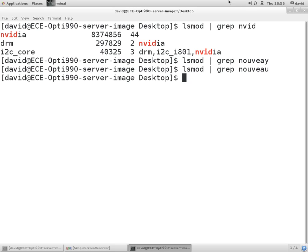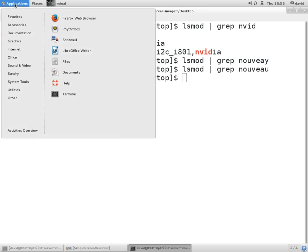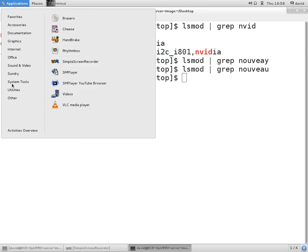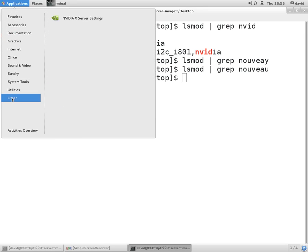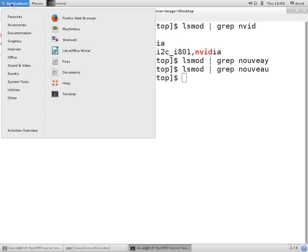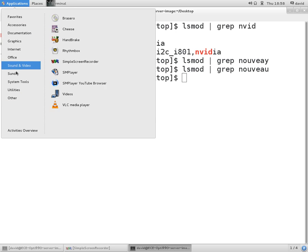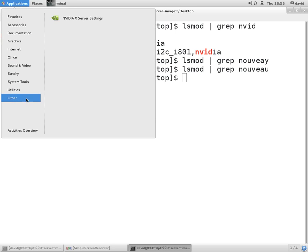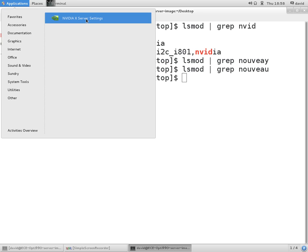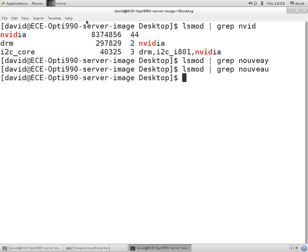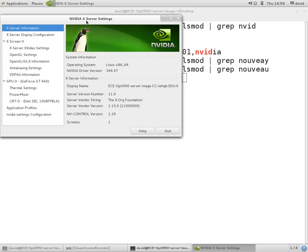Now we can also go to the NVIDIA settings screen. That's another surefire way to figure it out. So if I go to Applications, come down to Other, and click on NVIDIA server settings, that screen will pop up.